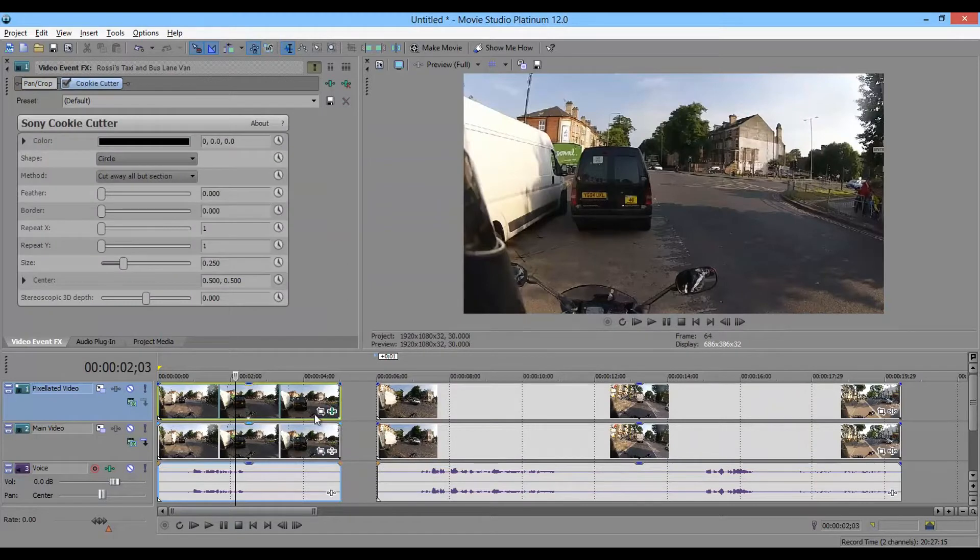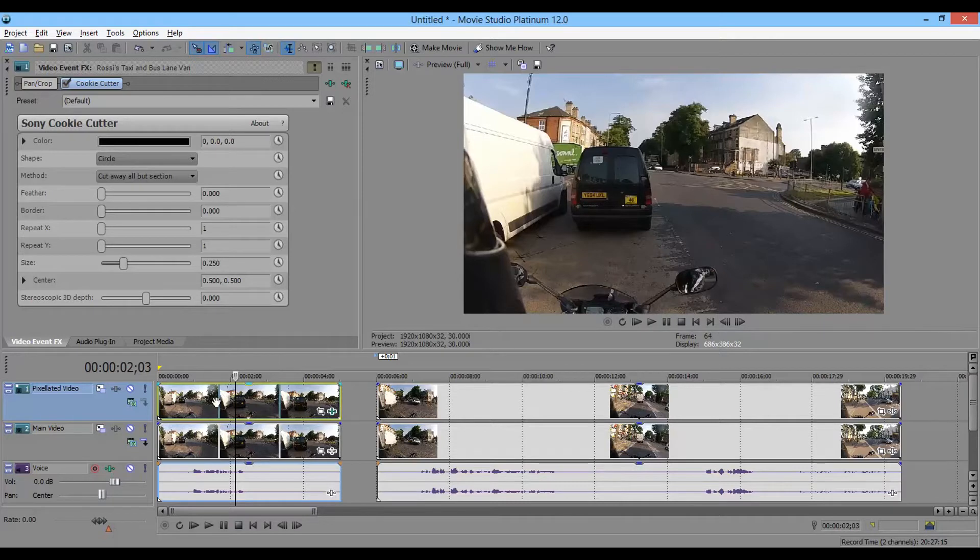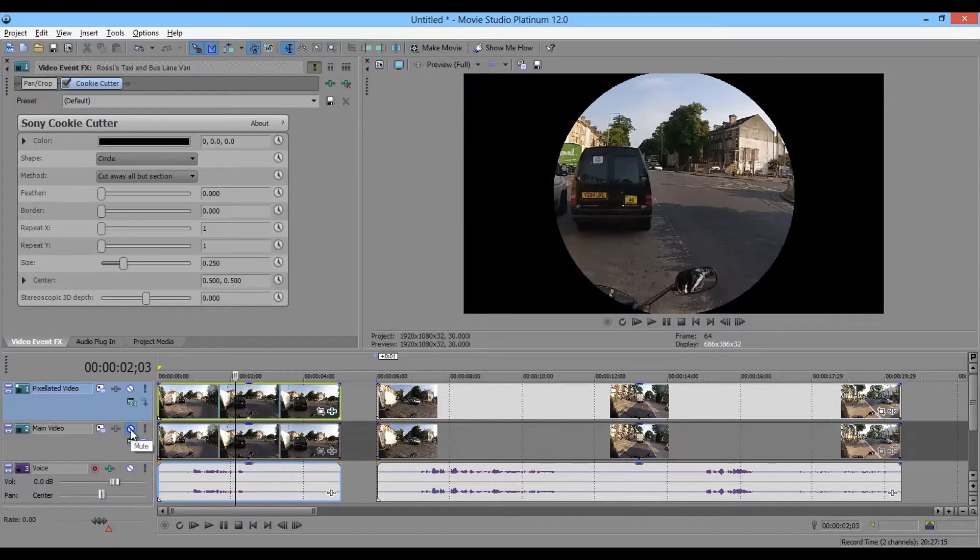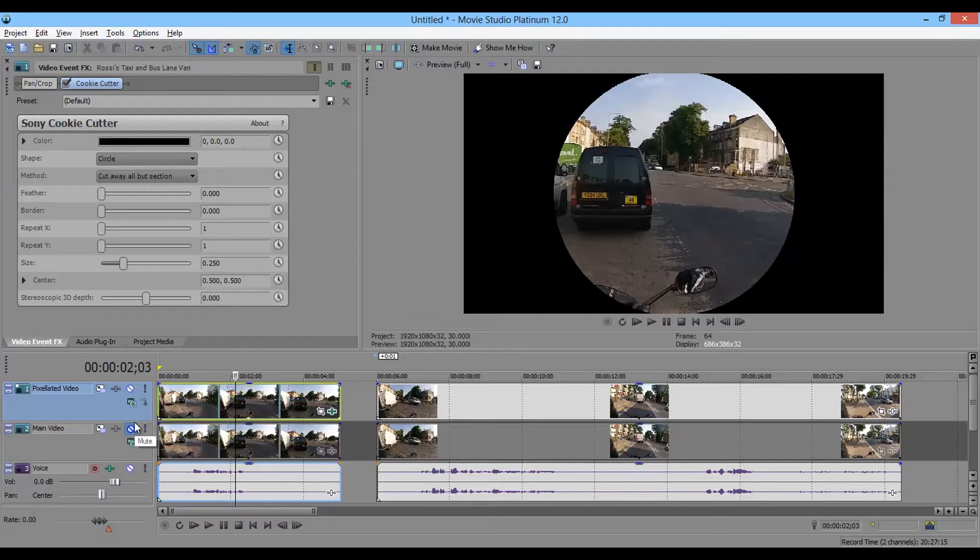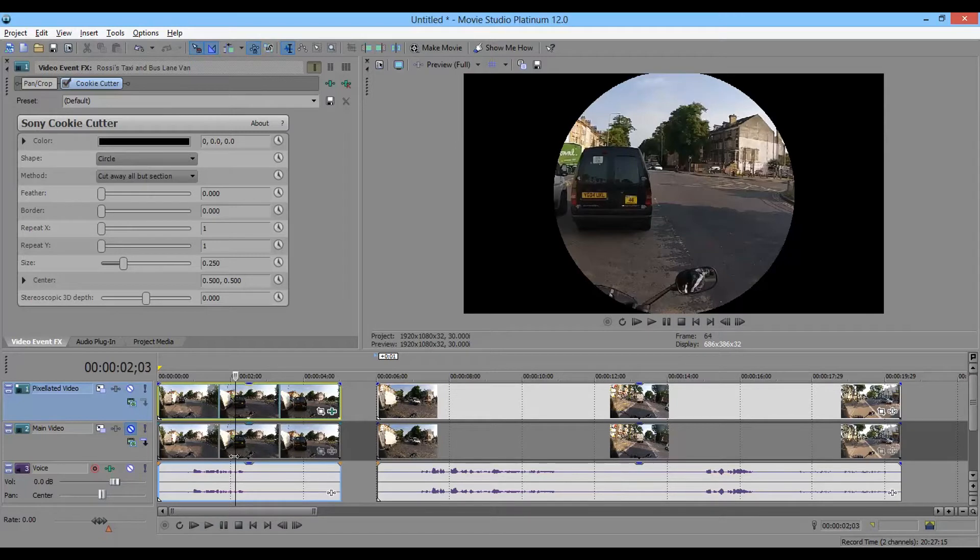And now we've got the cookie cutter and you can't really see what it's done. And the reason you can't see what it's done is that it's actually cut a piece out of the video, but the video behind it is showing through. Just to prove that I'm going to mute the main video track. And there you see, we've got that circle that's been cut out. Now we're going to blur or pixelate the top track, but not the bottom one. So this circle is going to be pixelated, but the black areas are going to allow the other track to show through. And that's how we get the effect. It really is as simple as that.